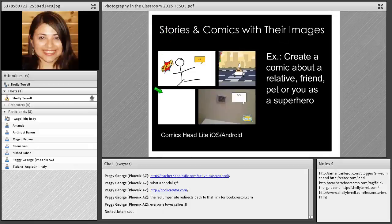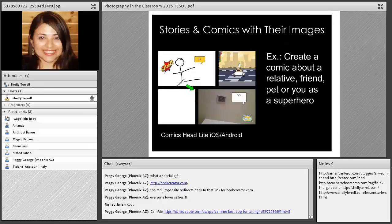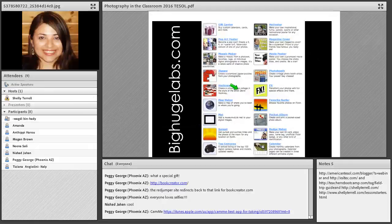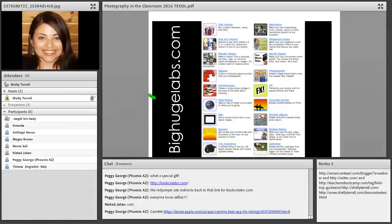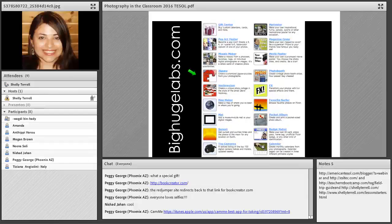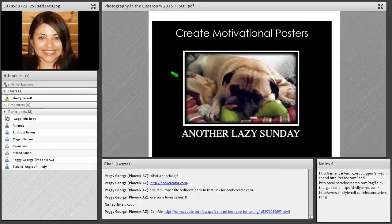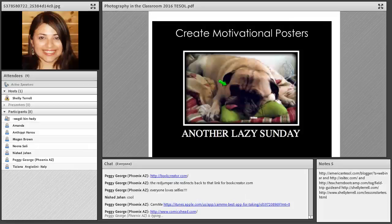Students can upload pictures and create comics with Friendstrip or Comics Head — both let you put your own pictures in and create a comic. BigHugeLabs.com has tons of things you can do with photos: create a calendar, a jigsaw puzzle with their pictures, a pop art poster, and one of my favorites — a motivational poster.